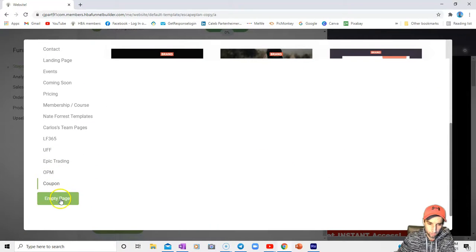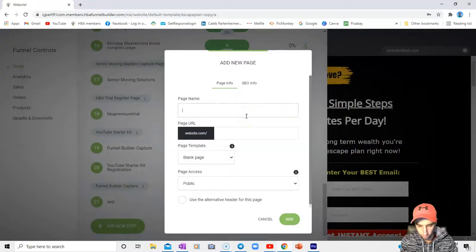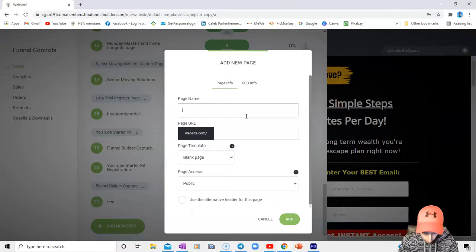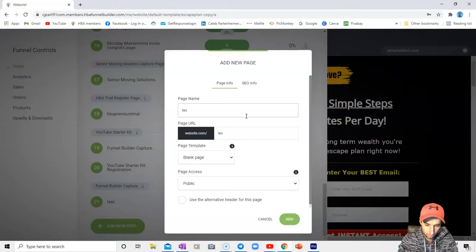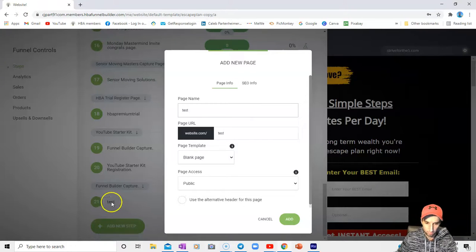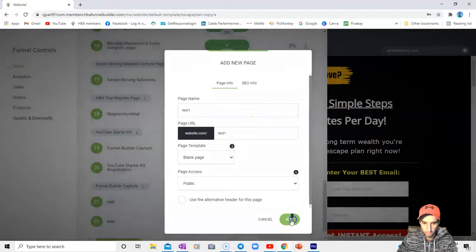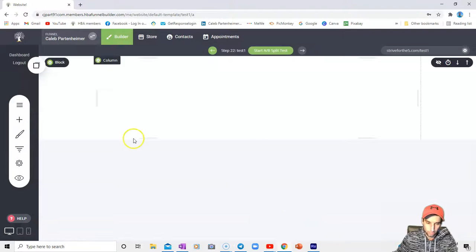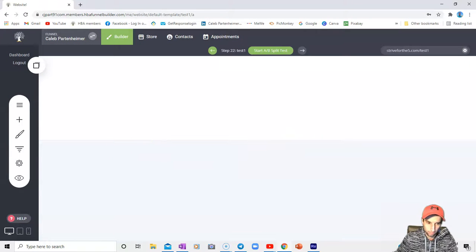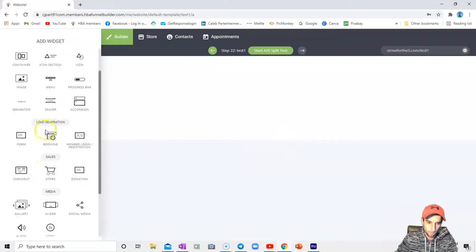Last but not least, if you want an empty page to start from scratch, all you would do just like I did in my previous video - since I already have a test page right here, I'm just going to have to do test one. And that is what a blank page looks like. You could add all these widgets and do anything you would like to with it.